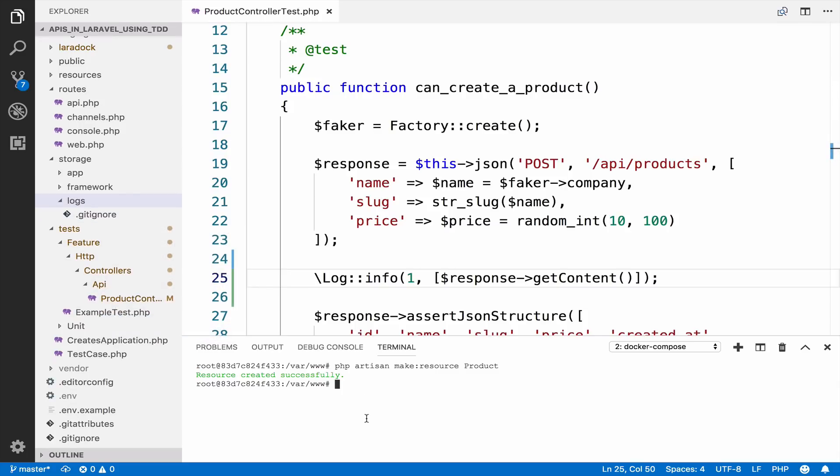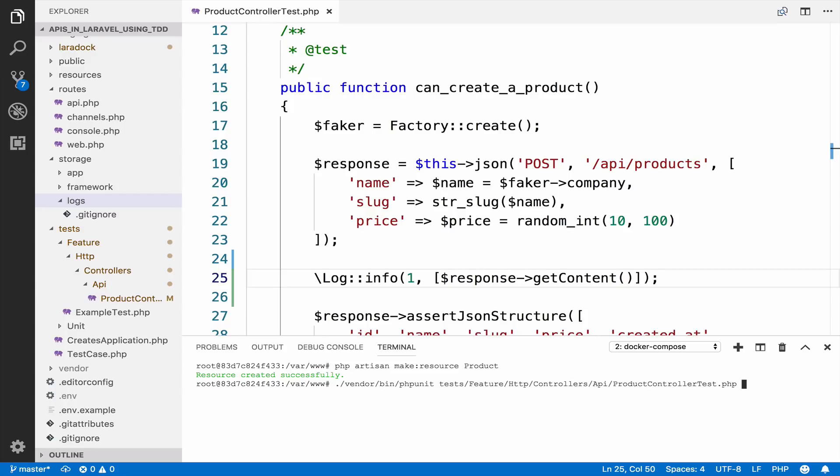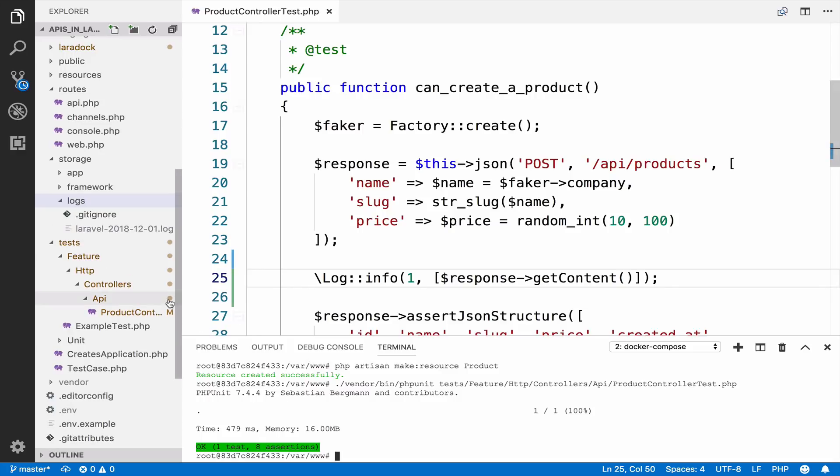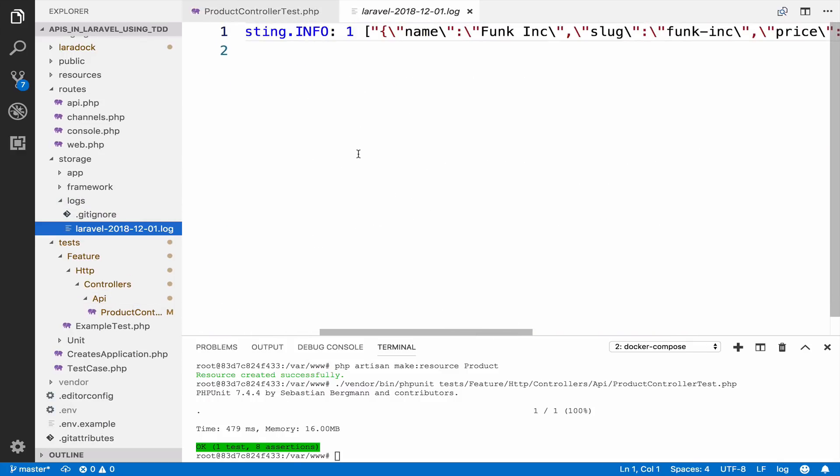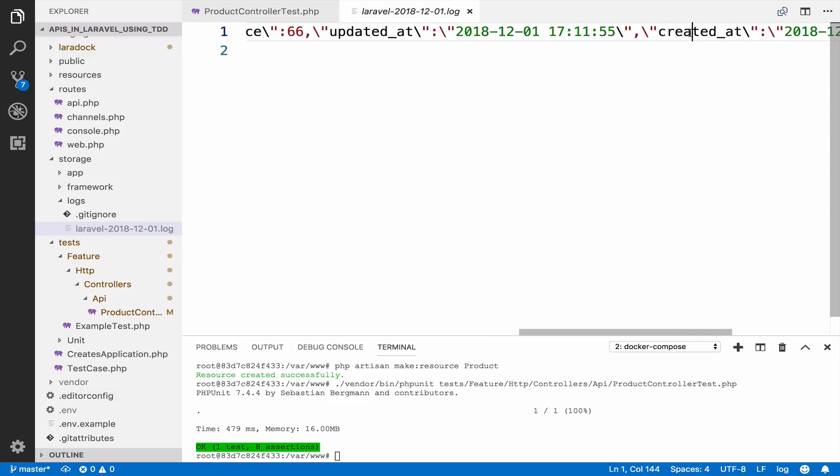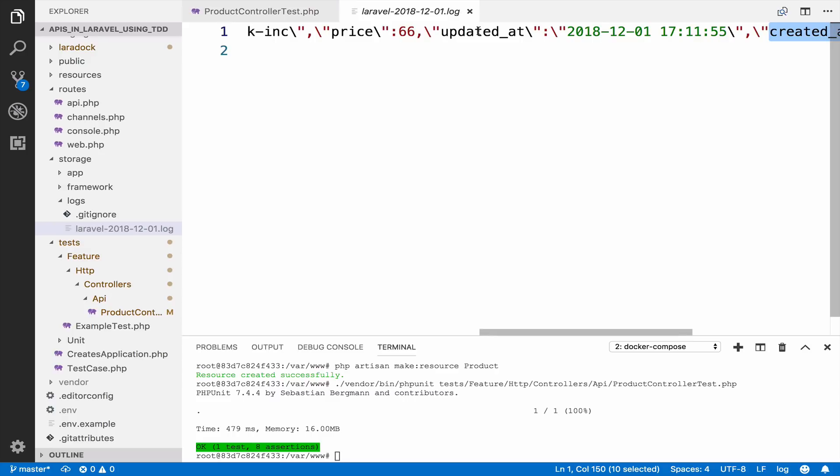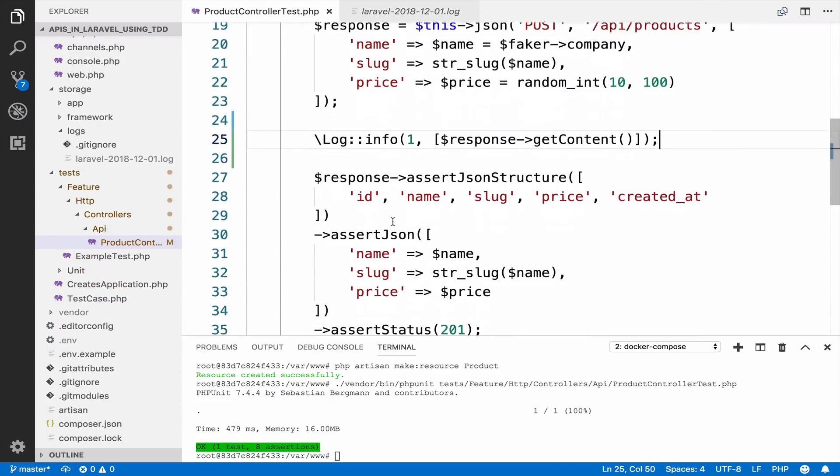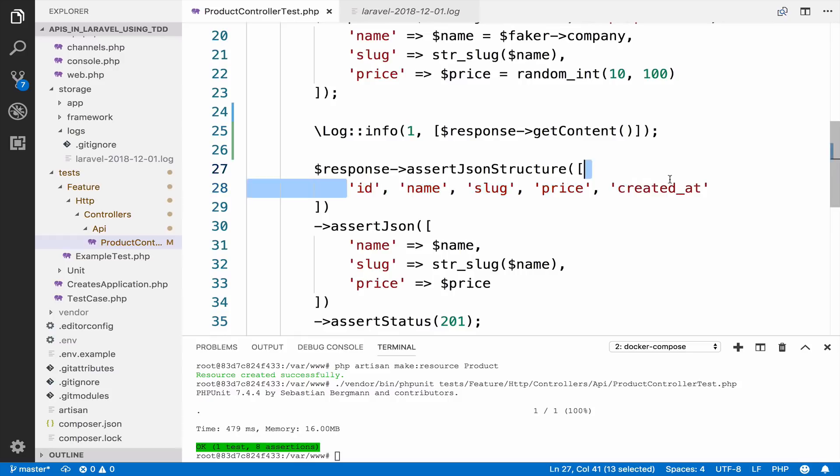Now we of course have to run this in order to see it working. So again, vendor bin phpunit tests feature HTTP controllers API product controller test. So if I run this again, we return green. However, this time we log the response. So you can see that we returned the name, the slug, the price and of course created_at. However, we return updated_at as well. And this is not part of our assertion. We do not have an updated_at, we do not need it.